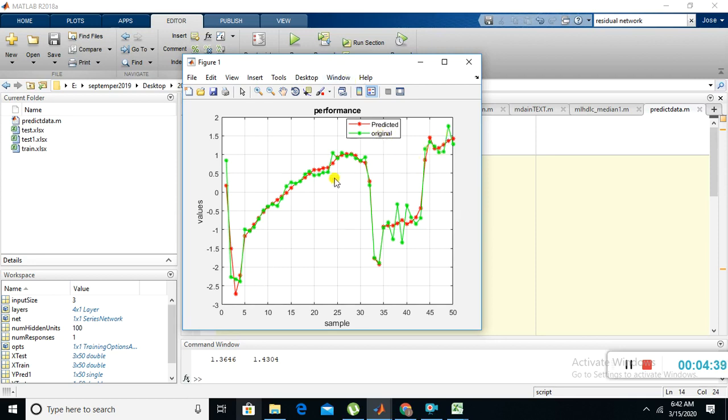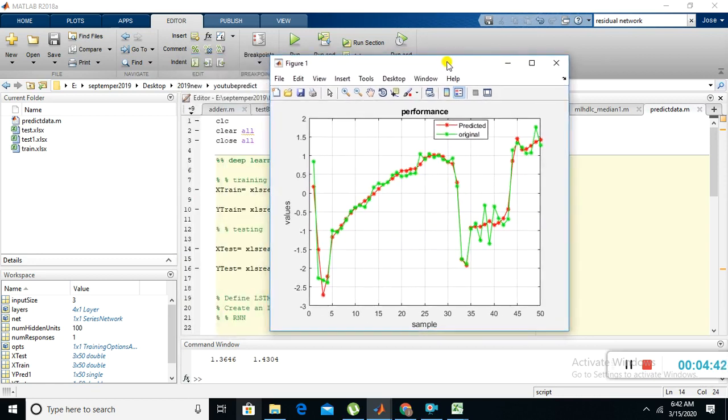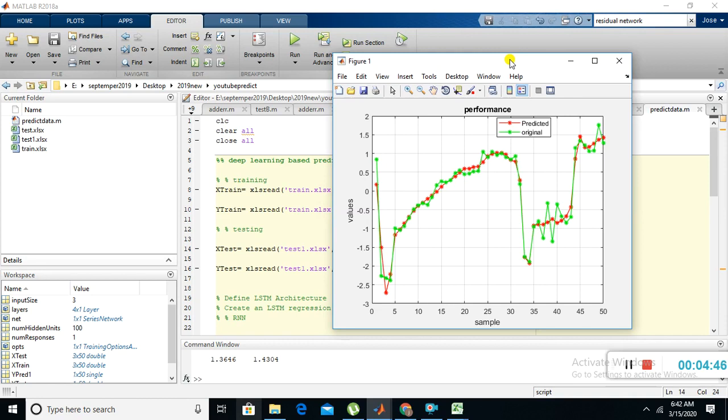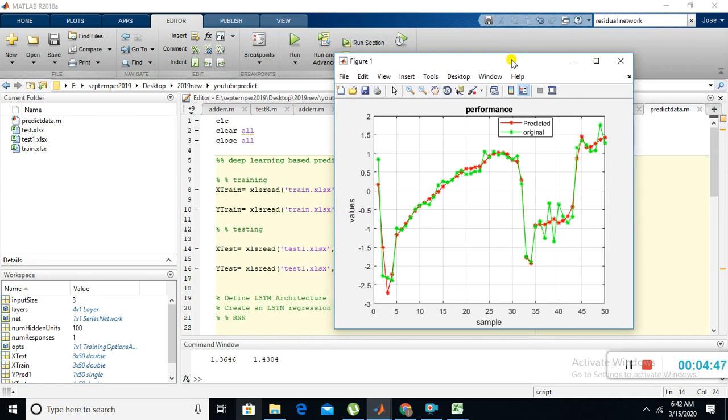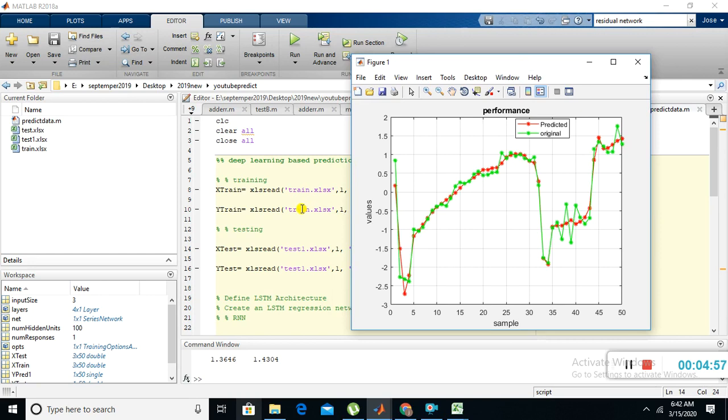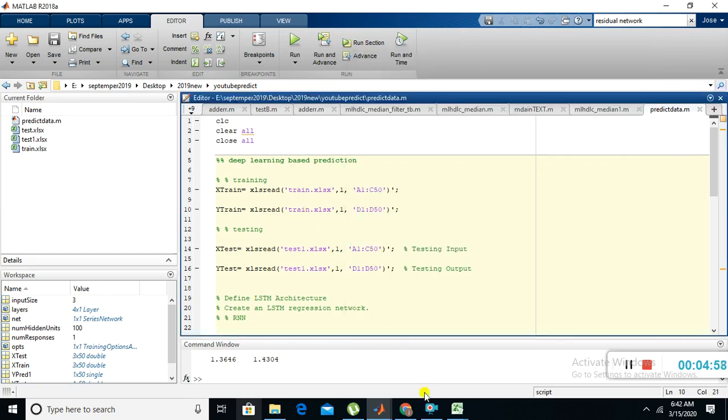You can see more or less it is matching with the original data. If you increase the number of epochs, we can get more accuracy compared to this graphical value. This is the program for prediction using recurrent neural network or LSTM for stock data.